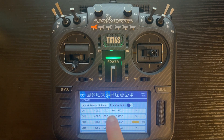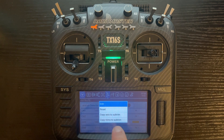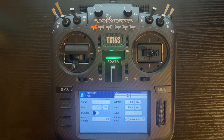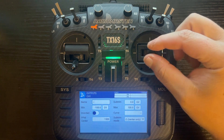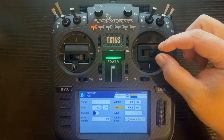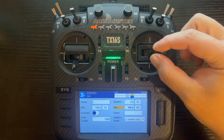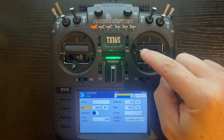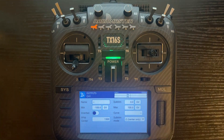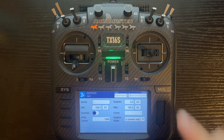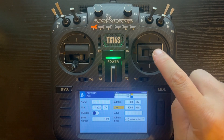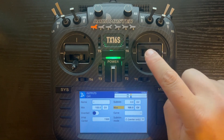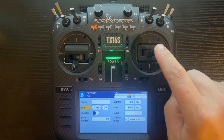So we're going to push on channel one, click on edit, and you'll notice when I move this stick to the right we get a positive value, and when I move it to the left we get a negative value. We need a negative value to the right and a positive value to the left.